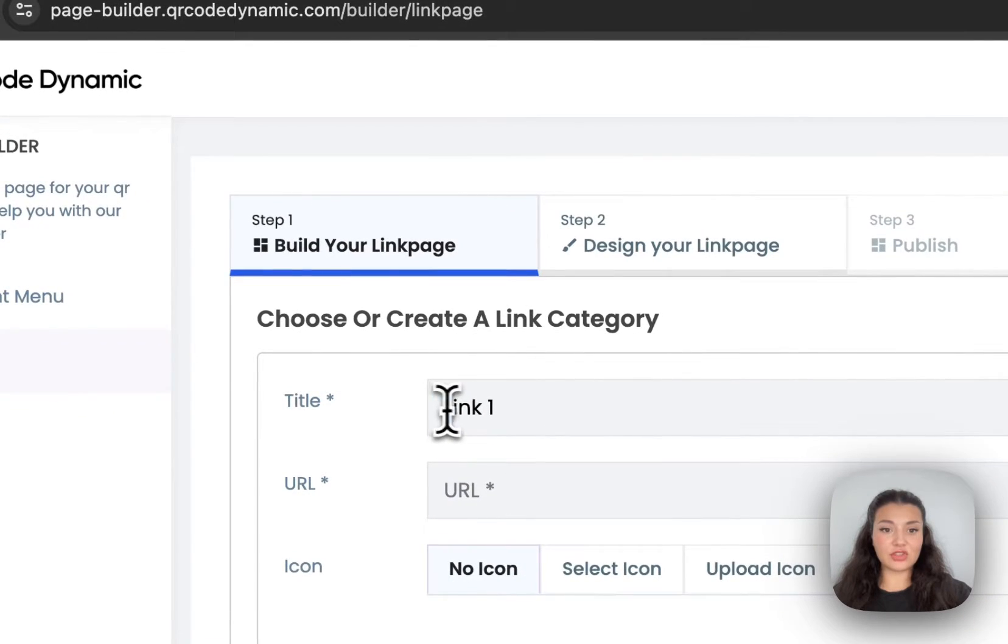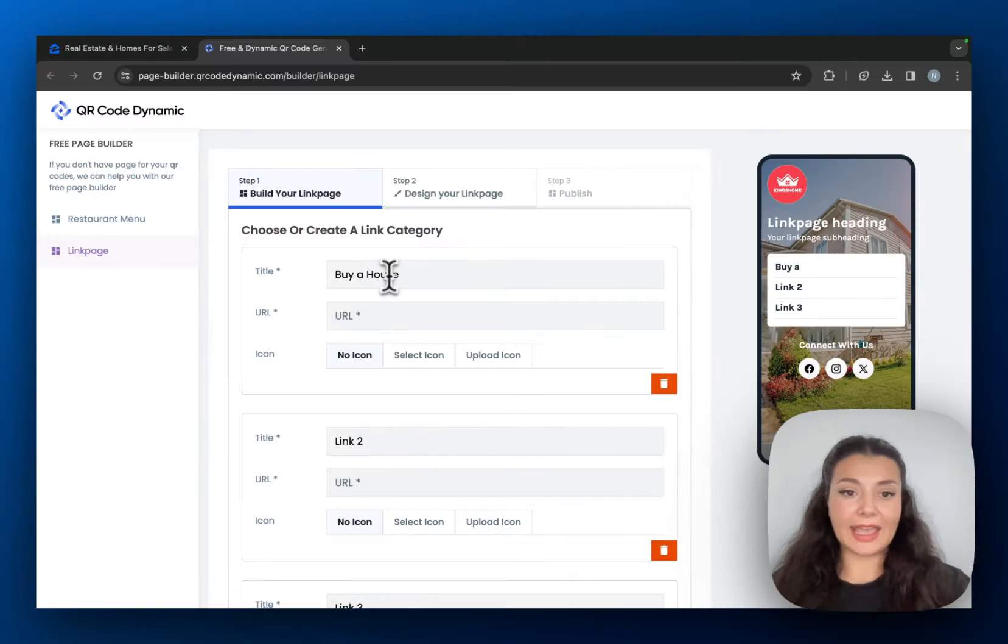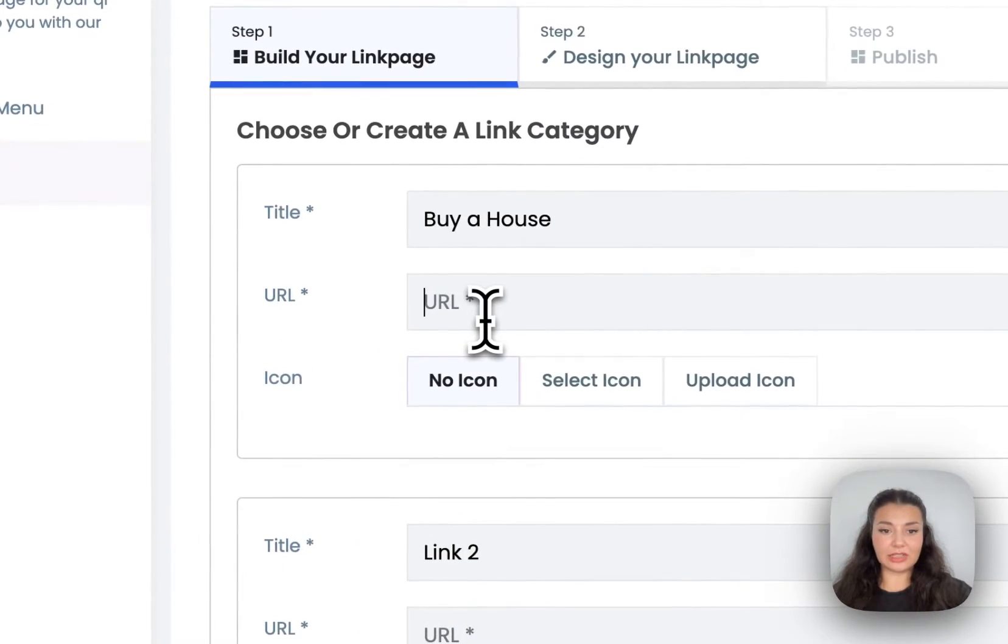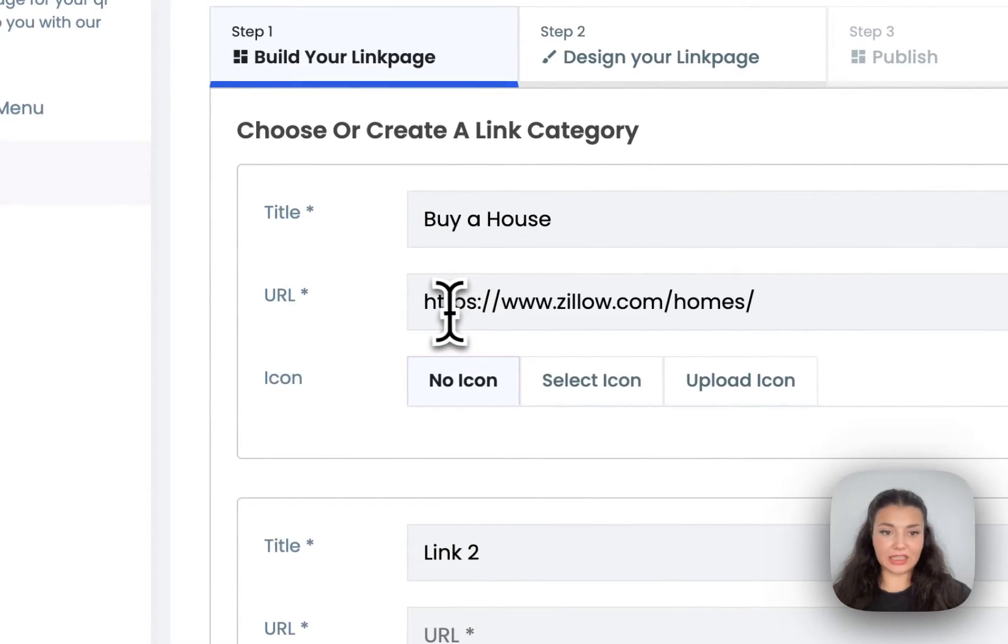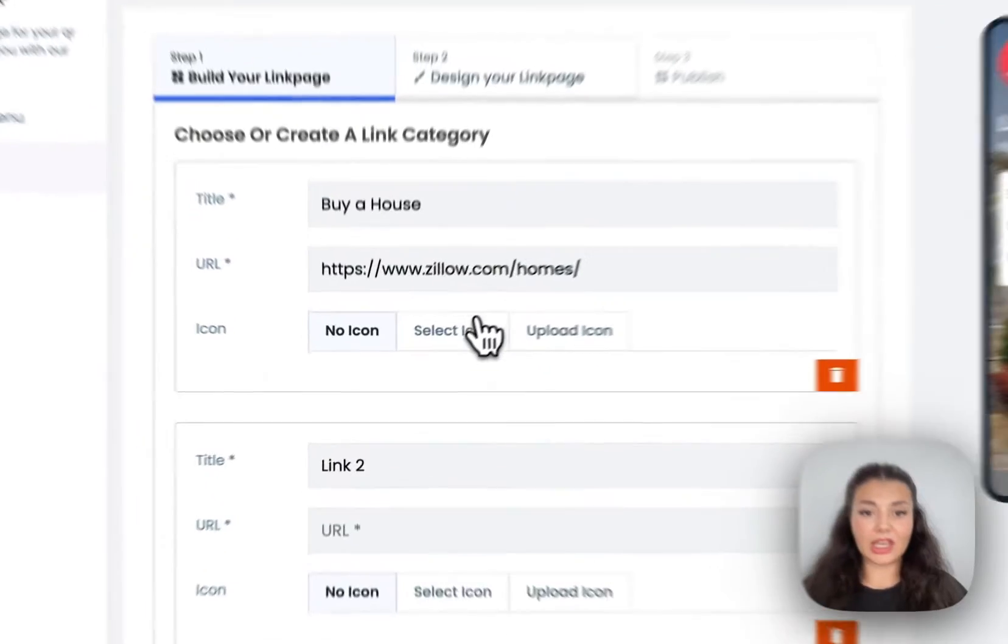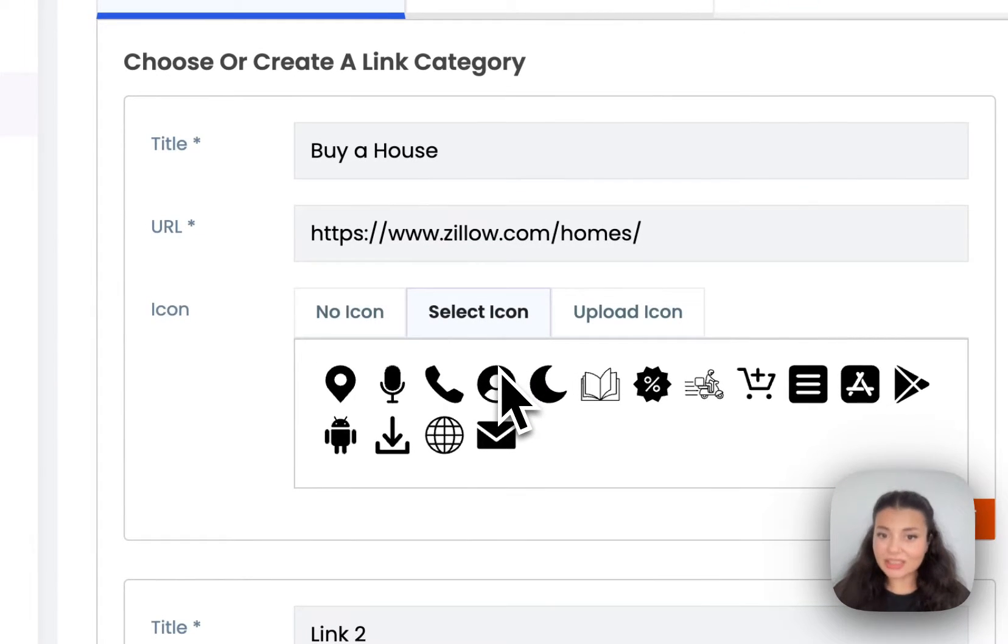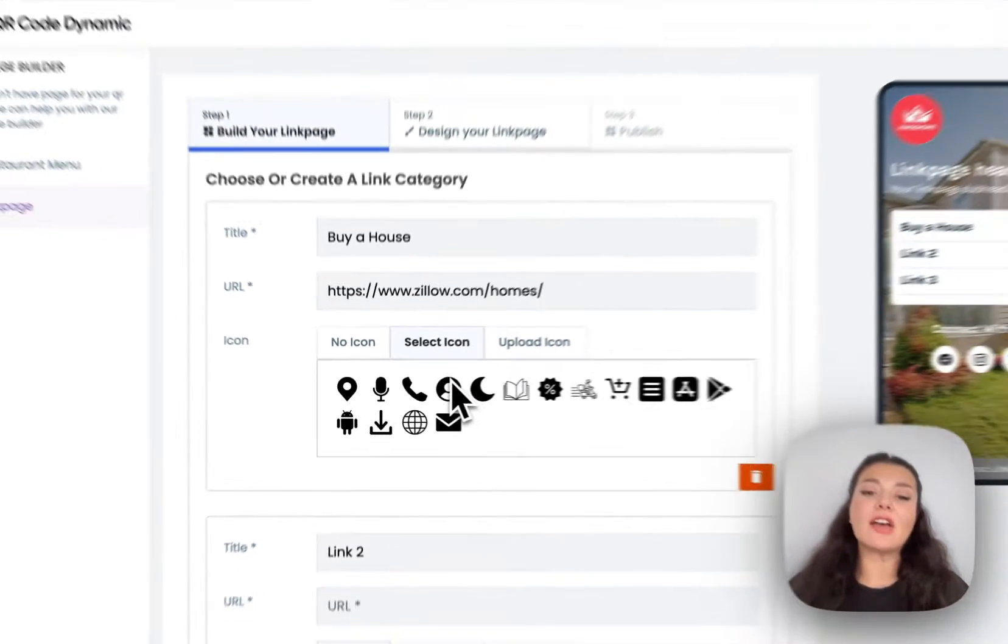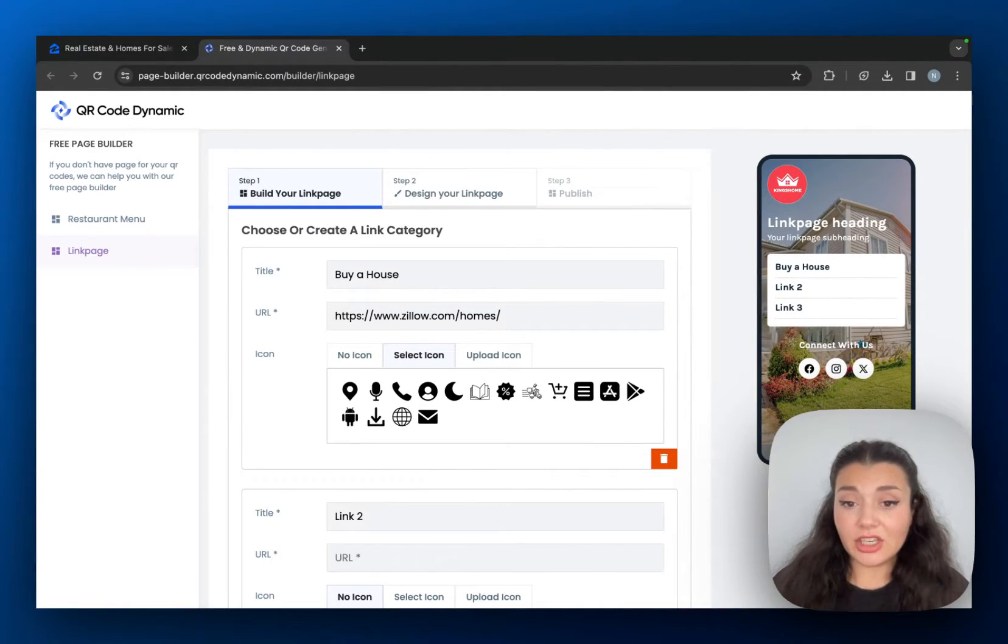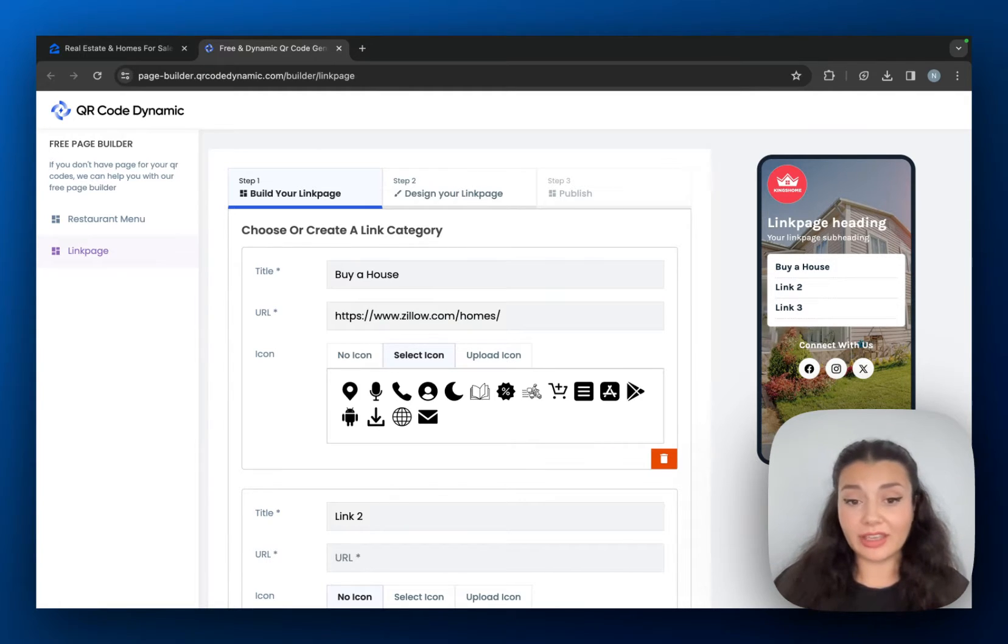So I will just change the titles right here and then I will leave the related link under the title. If you want, you can select an icon or if you have an icon already, you can just use it. You can find icons on Google or Canva.